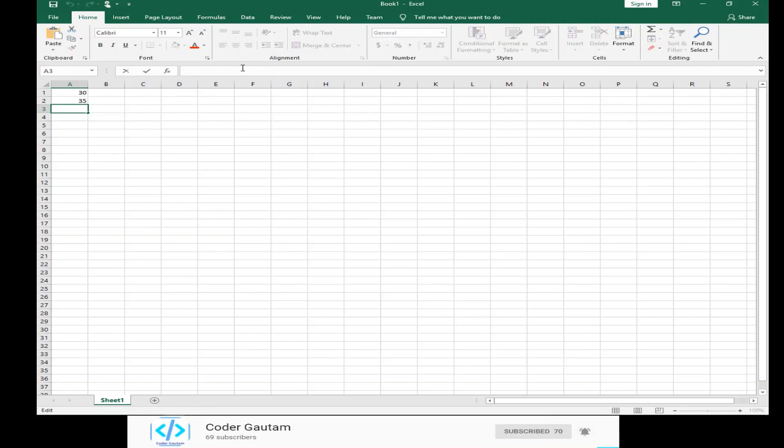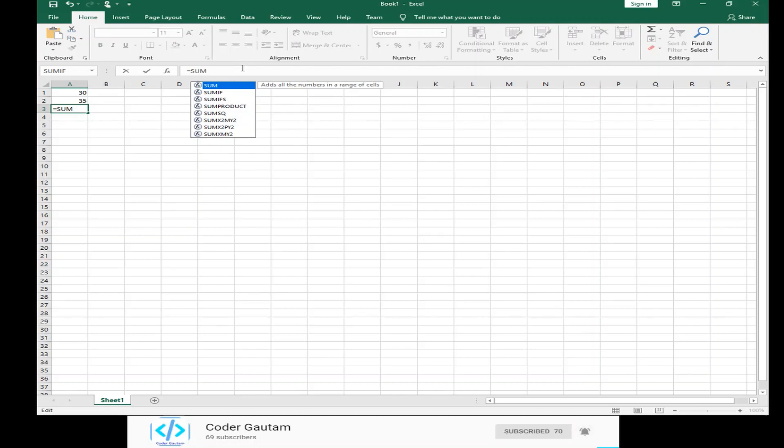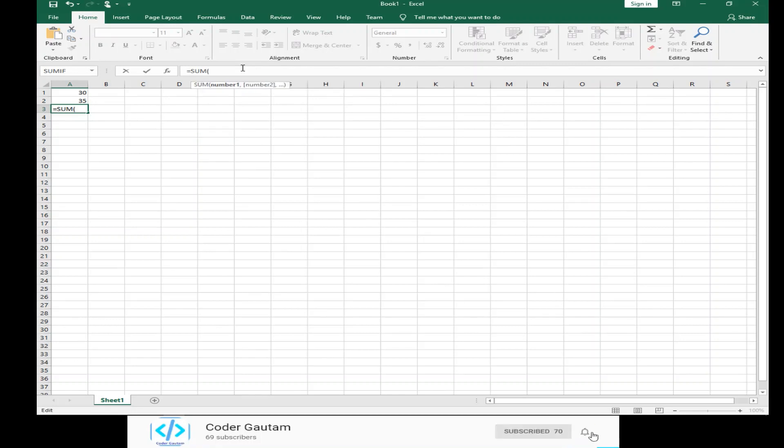Then, you can click on it and type in equals sum. Then, we have to open bracket. Now, it'll let us select which cells we want to add.